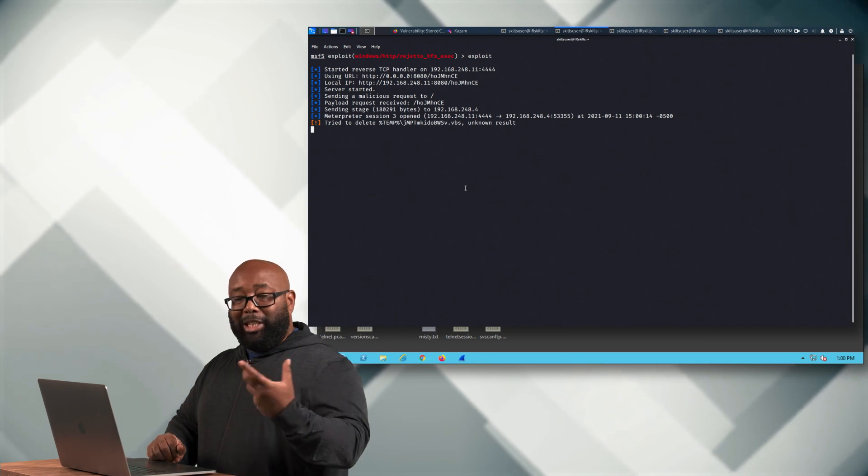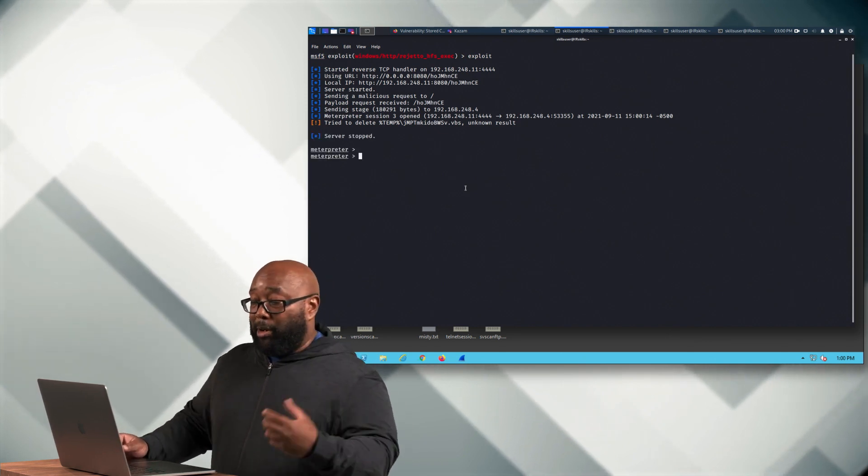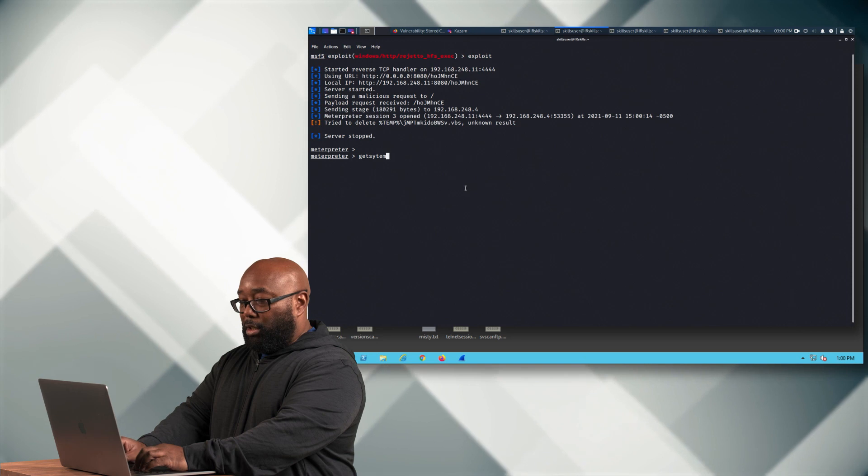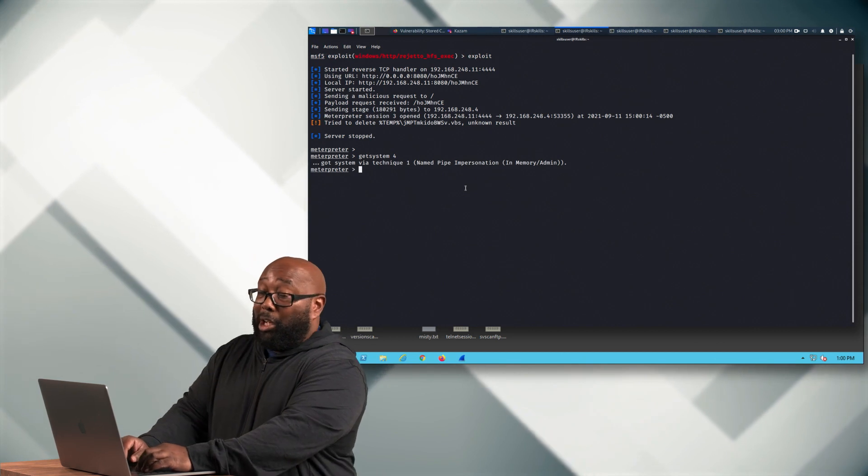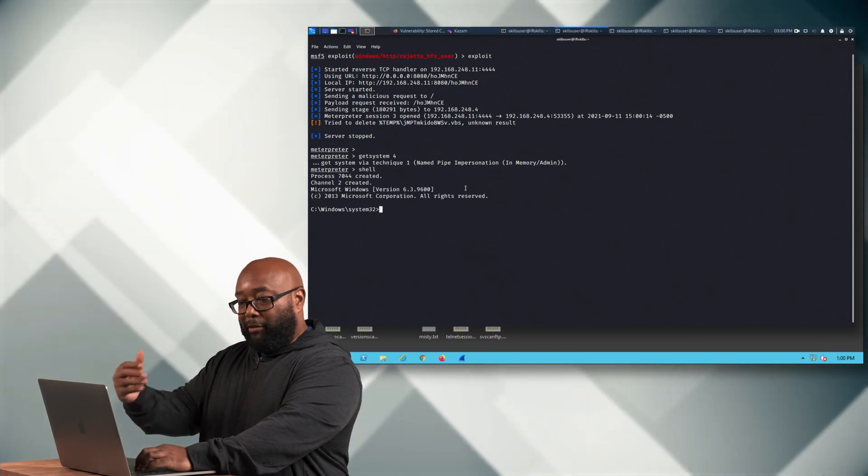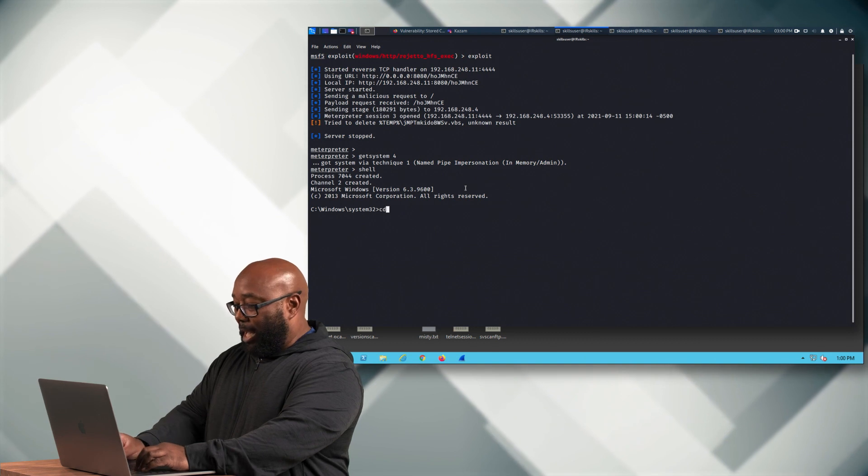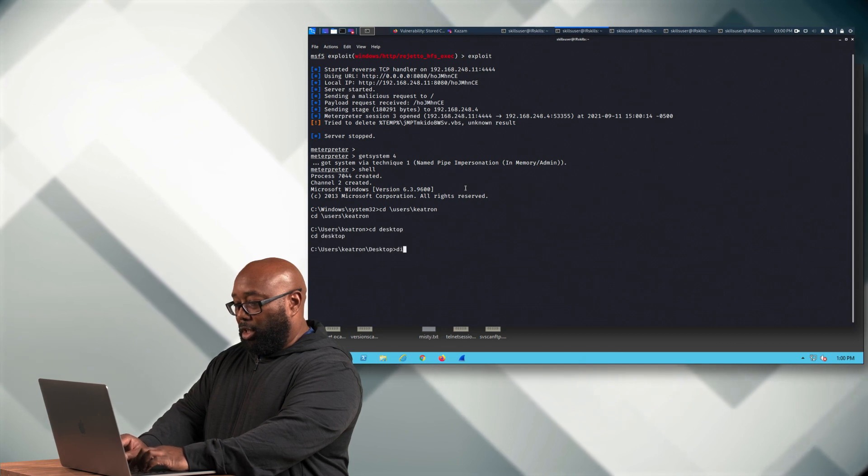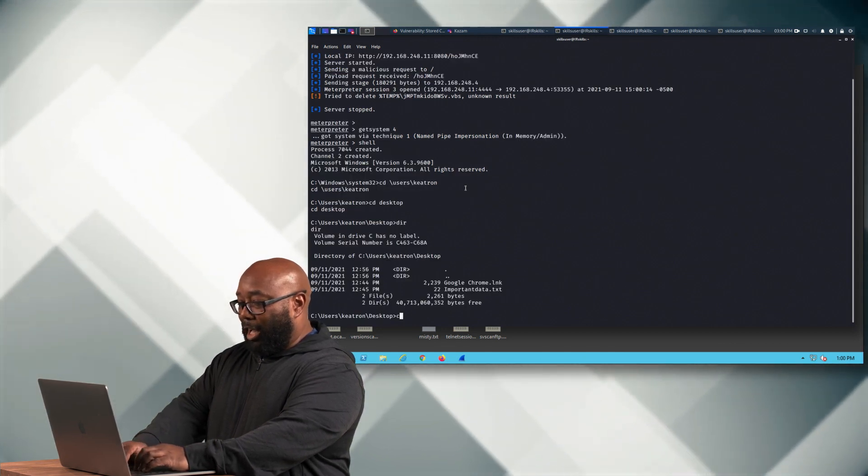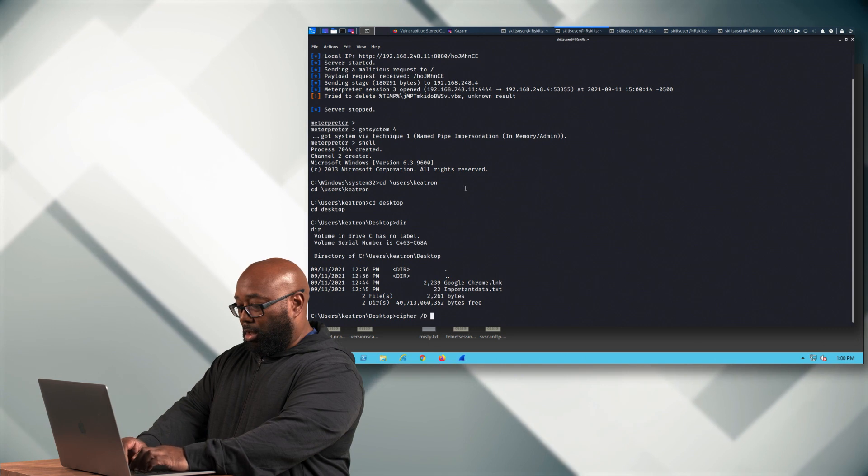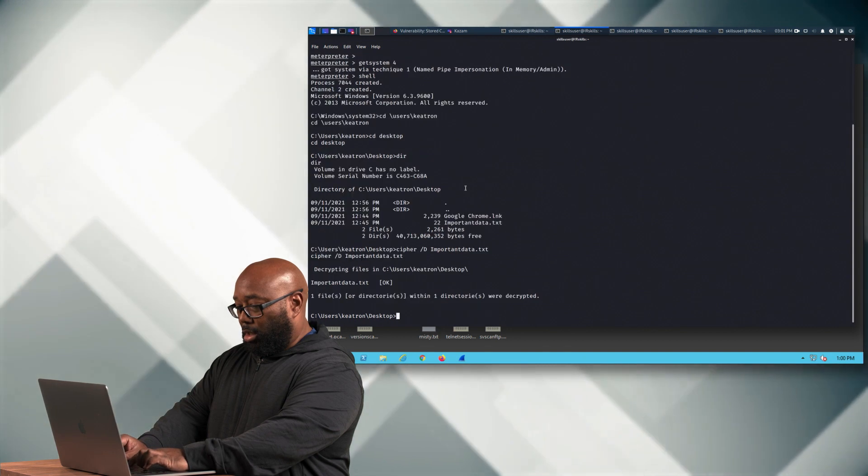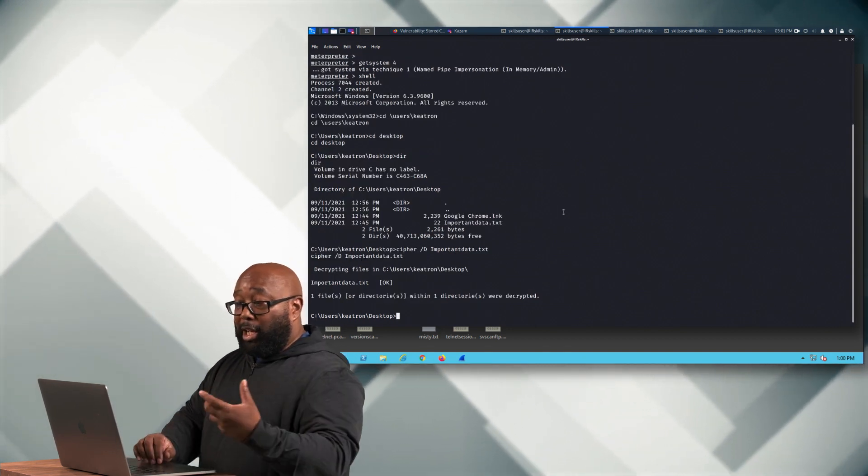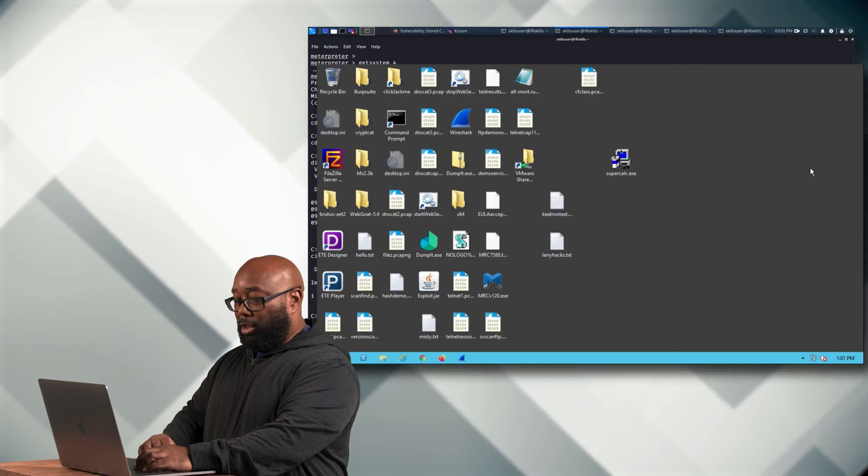And we could actually decrypt this for the victim if we wanted to, right? Like if we were nice or if they paid the ransom, we could get ourselves back. Because the key that encrypted this is only accessible to the system account, which no one can log into Windows as system. So there's really no way to get this back other than this person or this attacker elevating that privilege again and decrypting it. So now I'm going to go back to that same directory. And you can see the file is there and it's encrypted. So I can run Cipher again. All right. Now it's decrypted. So now let's just say Keytron paid me my ransom. He's paid me my ransom.